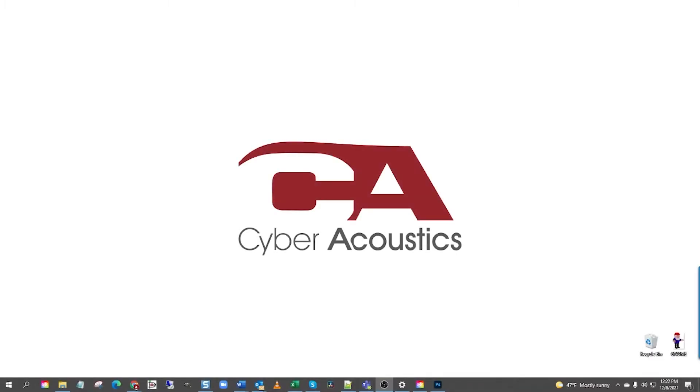Hello, I'm Alexander from Cyberacoustics Tech Support. Today, I'm going to be walking you through setting up microphone playback on Windows 10.